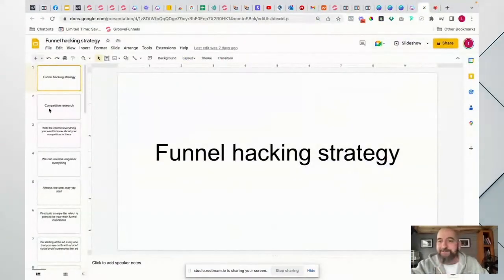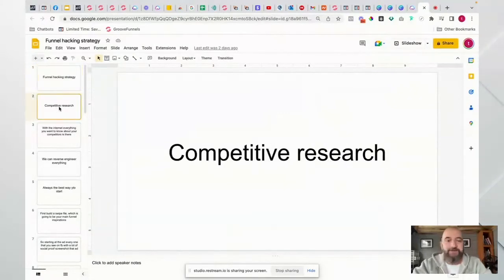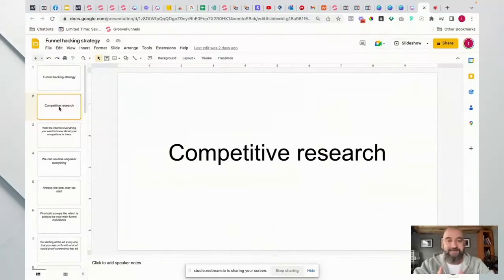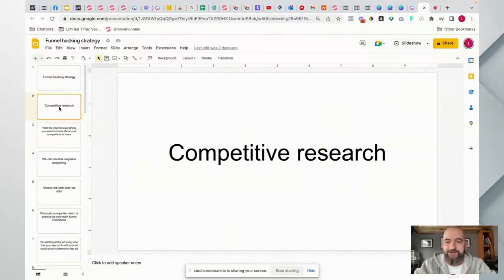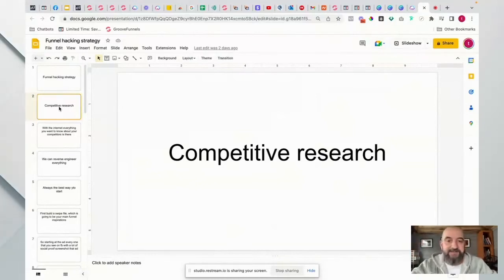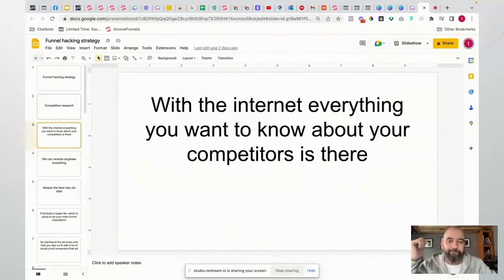This is a particular funnel hacking strategy based on competitive research. What we want to do is find successful sales funnels to model, because it's pointless trying everything from scratch when somebody's already gone out, spent their money, and built a successful funnel. We just need to mimic that funnel and we're going to have success - it's a simple, easy way to do it.